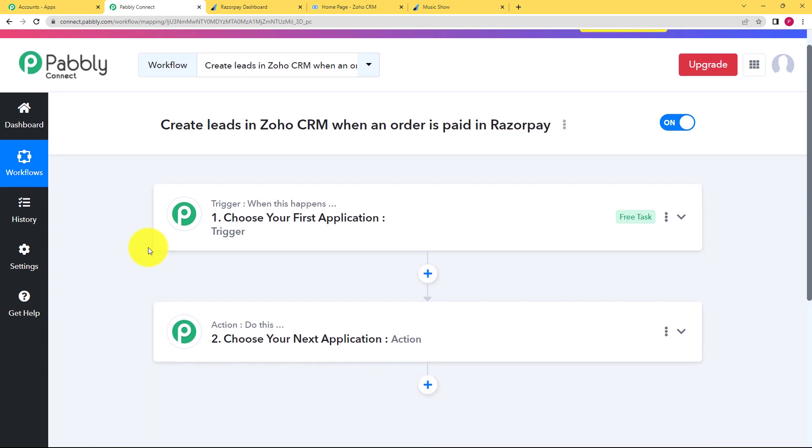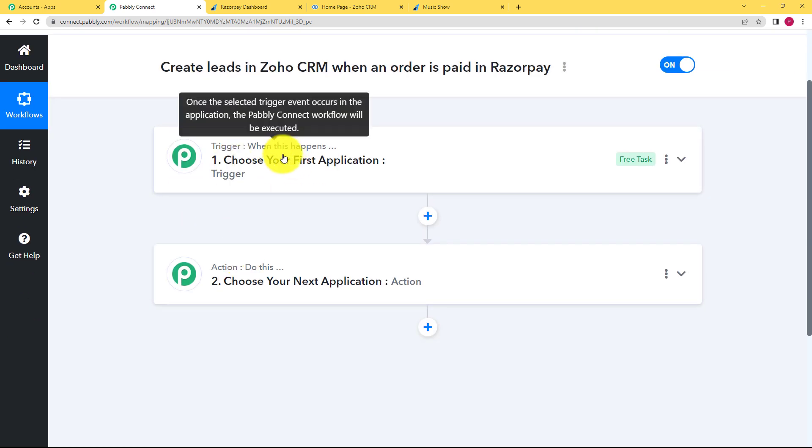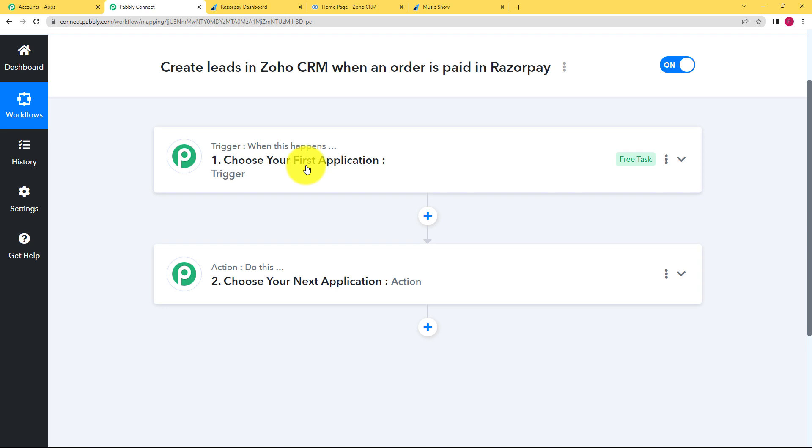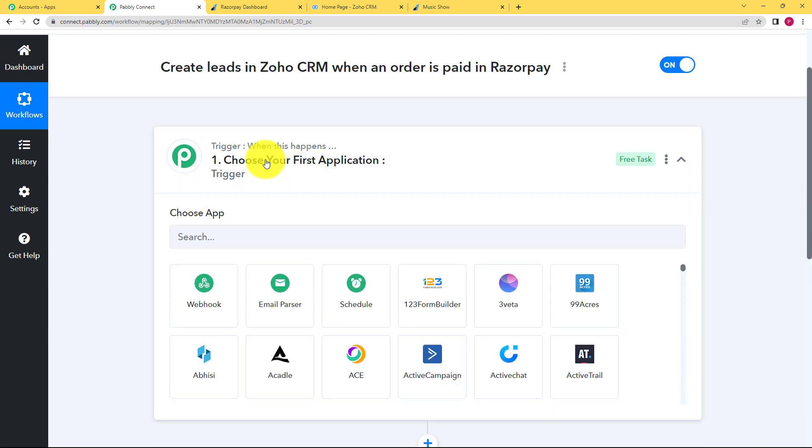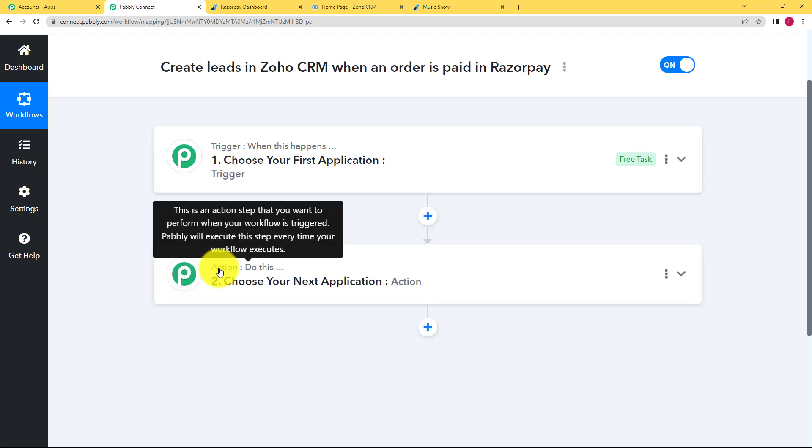Here you can see two windows with trigger and action written over it. Trigger says when this happens and action says do this, which means the trigger application will have an event. An event will take place in that application which will trigger the workflow. And then when that triggers, the action application will perform the assigned action.